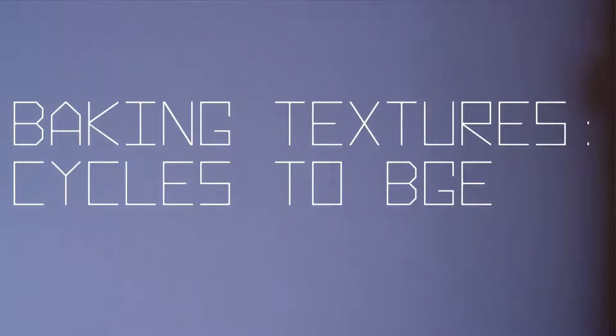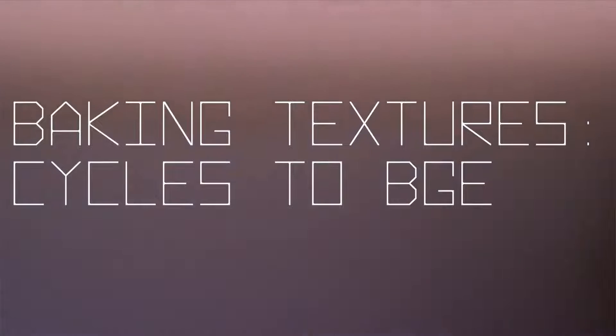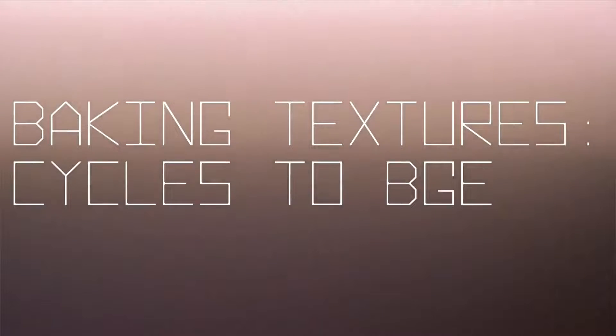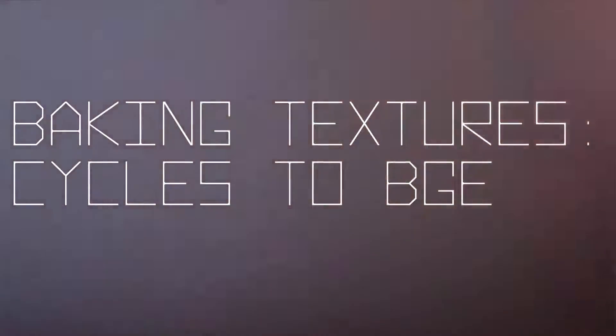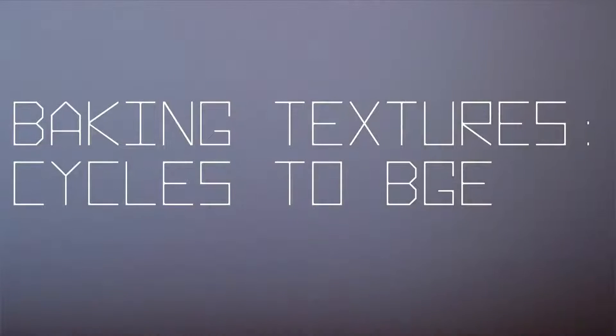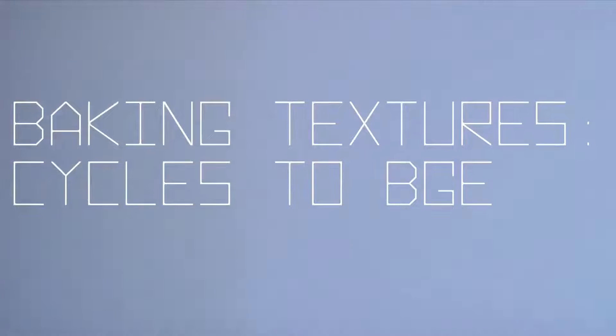Hello and welcome. Today we're going to be talking about Cycles Baking and transferring that to the Blender Game Engine. This is going to be a really quick tutorial, something easy.